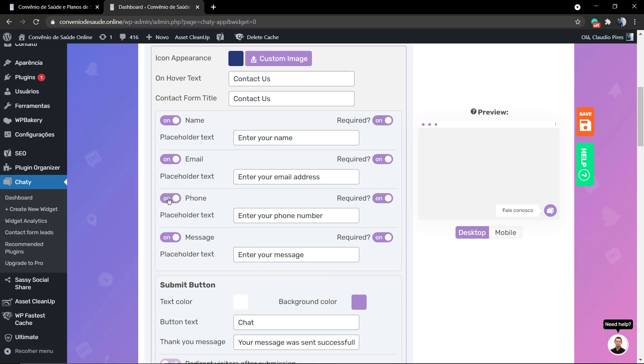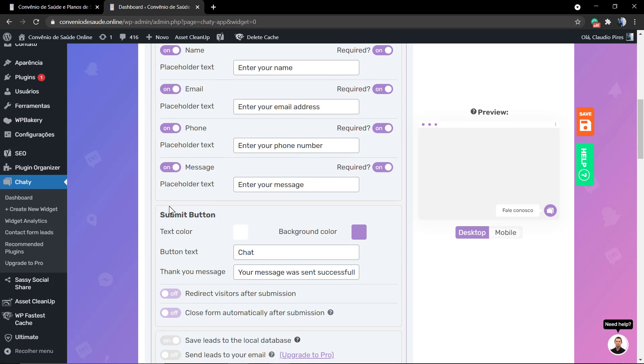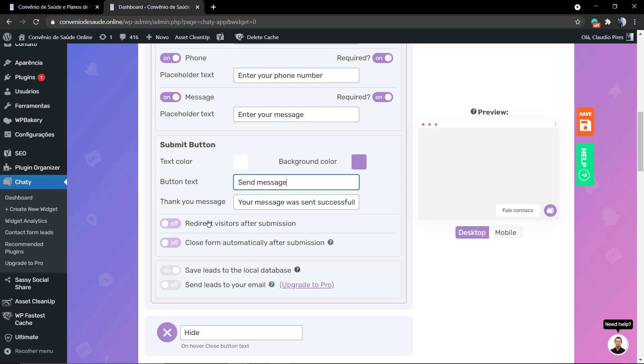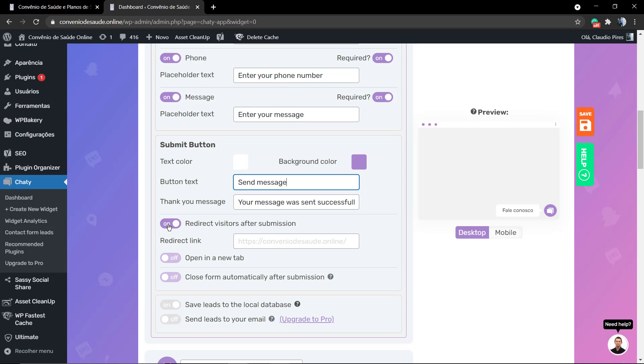You can enable or disable fields like phone, for example, but you cannot add new fields. You can set the field as required or not and change the texts of the fields. For example, the submit button says chat, which makes no sense, so we're gonna change it to send message.